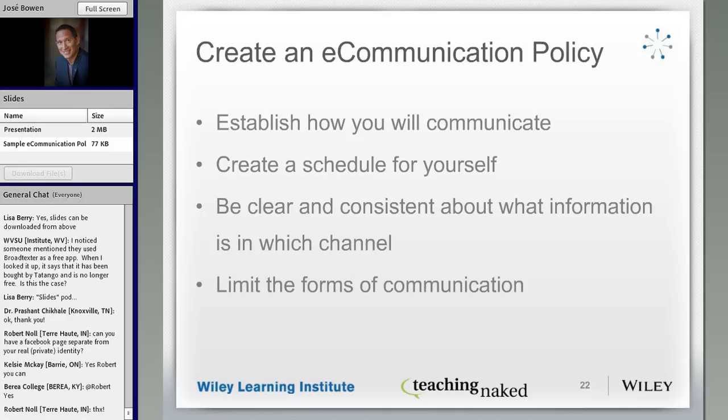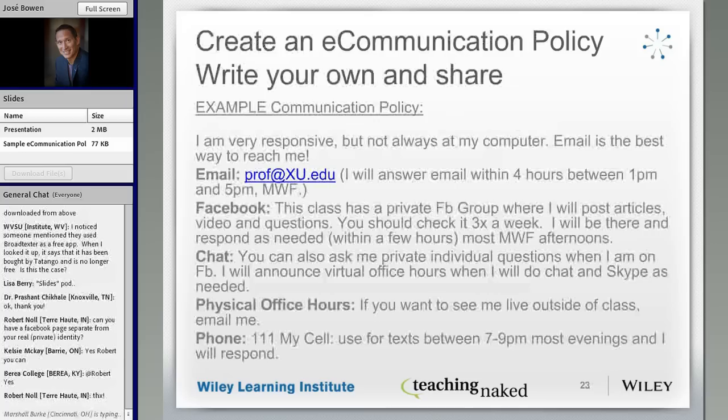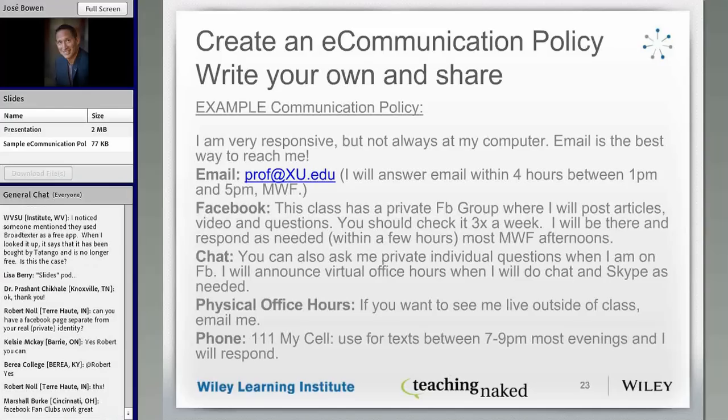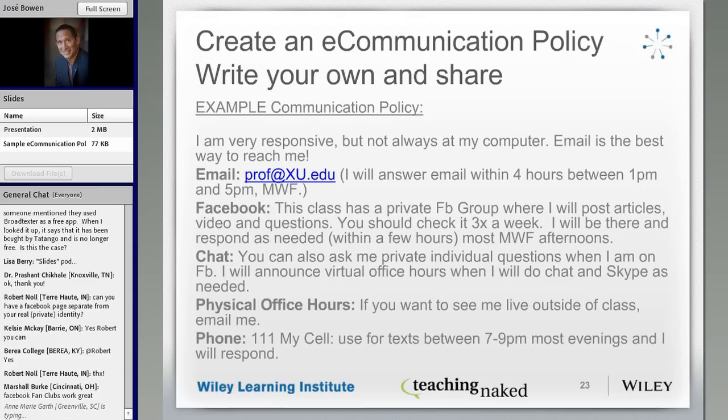I use Facebook as my profile, but I don't friend students. I use a group, so they can see one picture of me but they can't see the rest of my posts. So here's an example — if you look in the upper left-hand corner, you'll see there's a sample e-communication policy there that you can download.